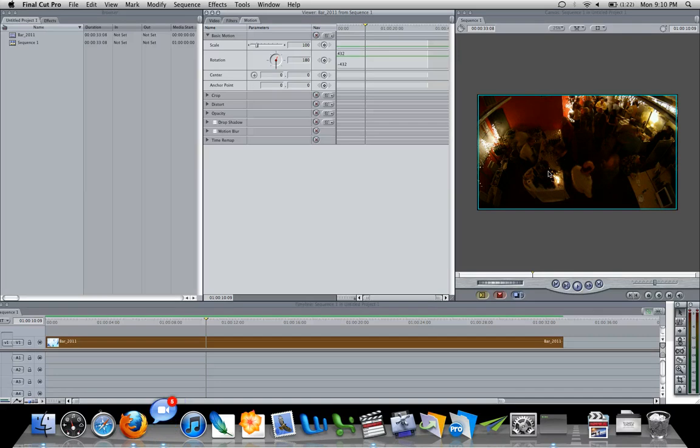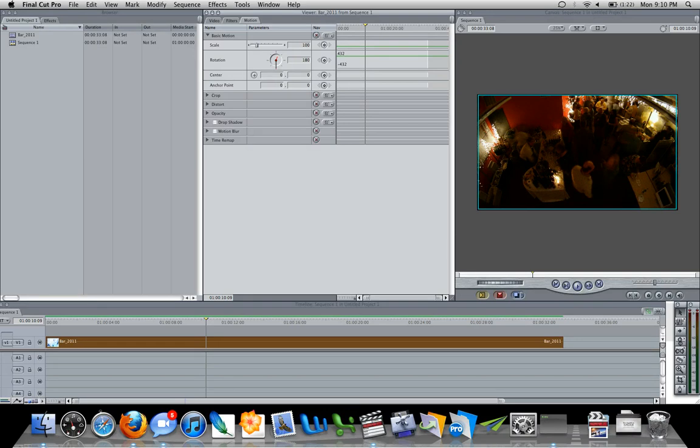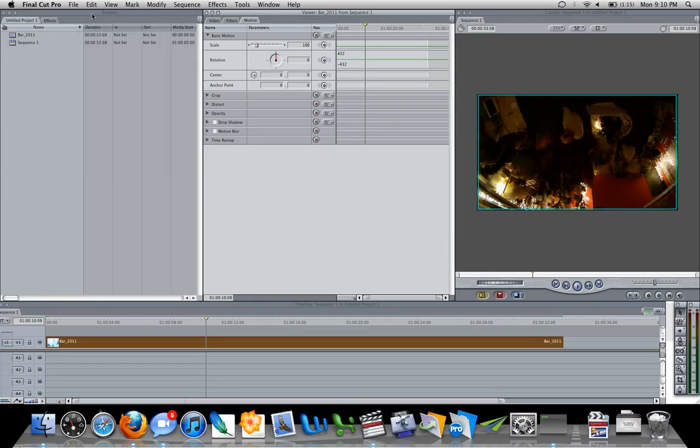This forces a linear rendering which isn't the best that Final Cut Pro can do. Another and better way of doing this flip or rotate or flop, I'm going to undo that,